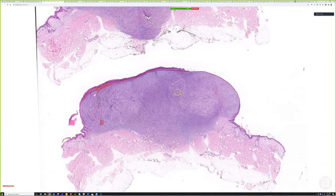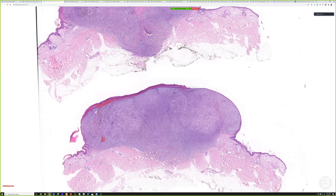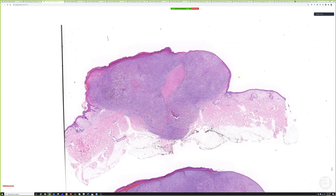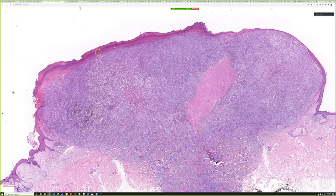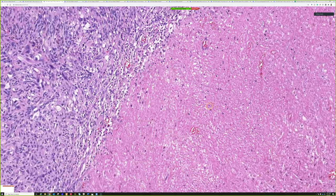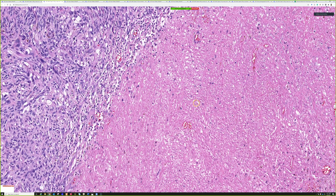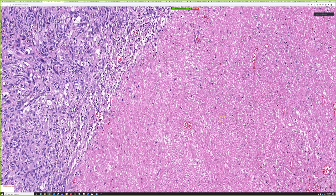At low power, this is a very cellular-looking lesion that seems to be well circumscribed for the most part. The ulceration seen grossly is appreciable at low power as well. There is also a central area of very eosinophilic material which on higher power could be some cellular debris or maybe necrosis — there are ghost outlines of dead cells here.